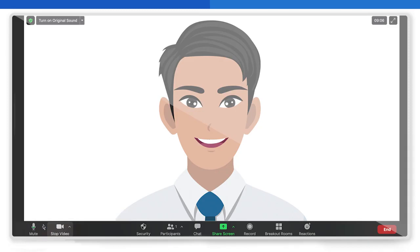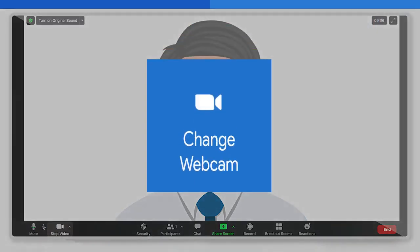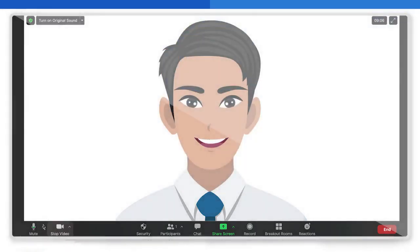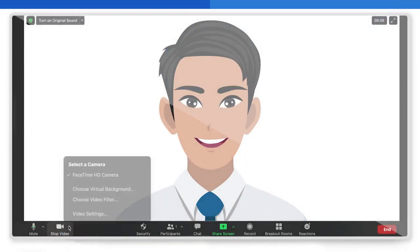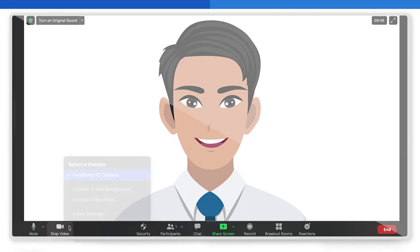Now let's change the camera. Number two: Change the webcam. During the ongoing meeting, click the arrow beside the stop video button at the bottom of your screen. All available camera devices will appear under 'Select a Camera.' Select the camera you want to switch to for your video input, and you're done. Now you can continue with your call.